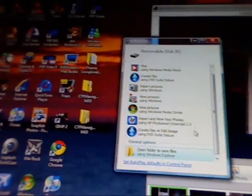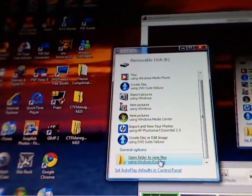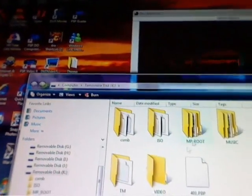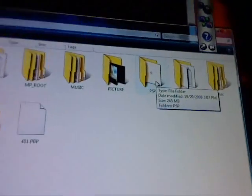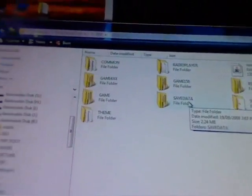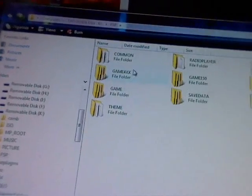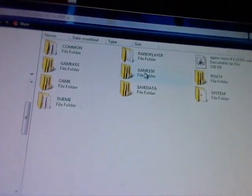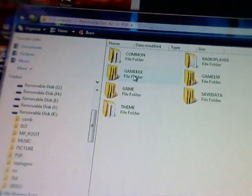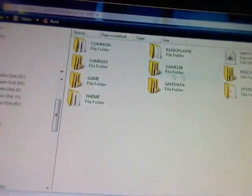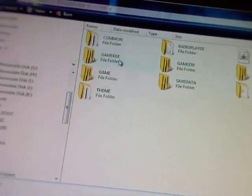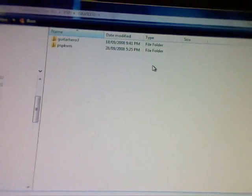here in this state should show you four options. Go to open folder and view files, then go to PSP. Then go to game 150, not game 4XX, or game 3XX, or just game. You go to game 150.